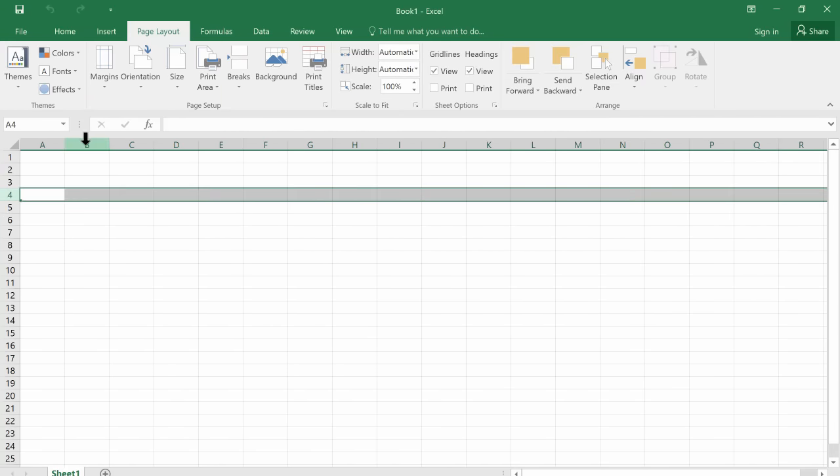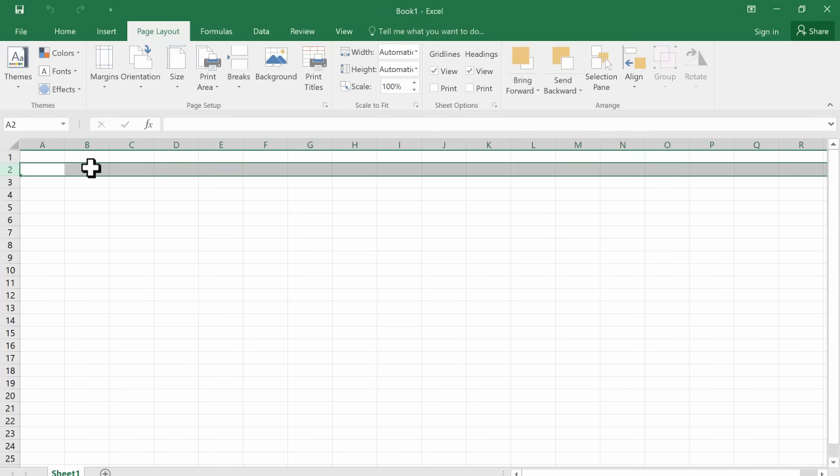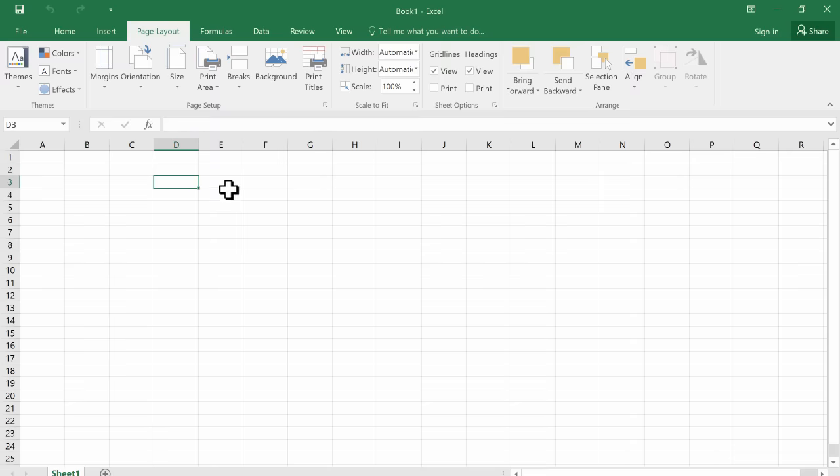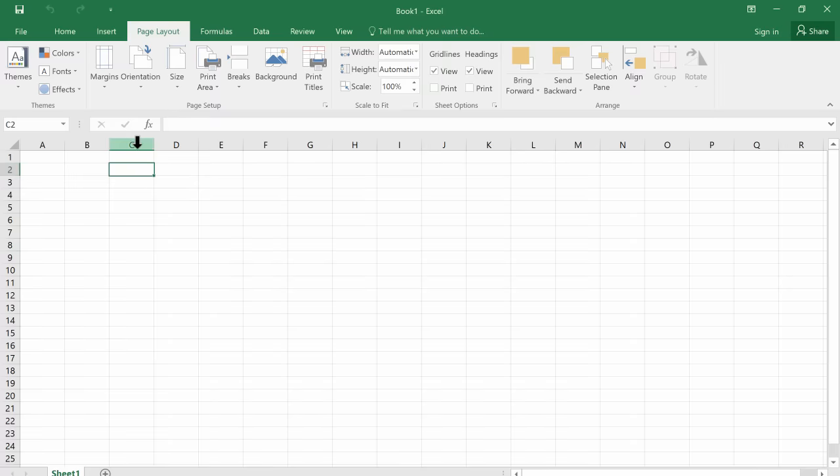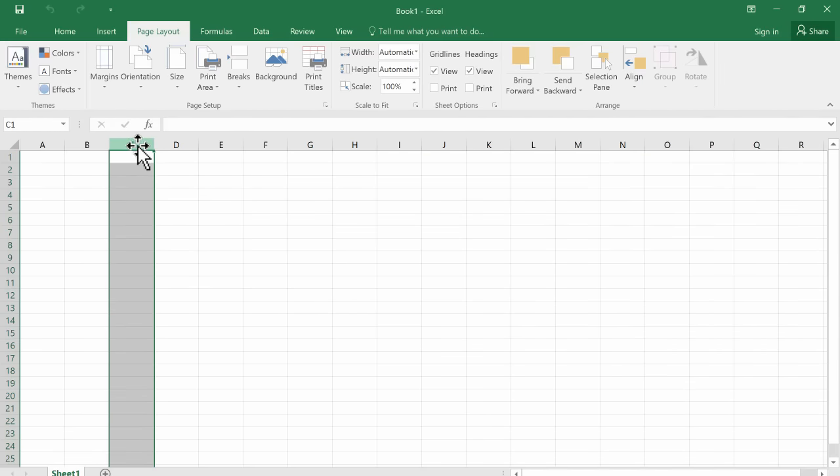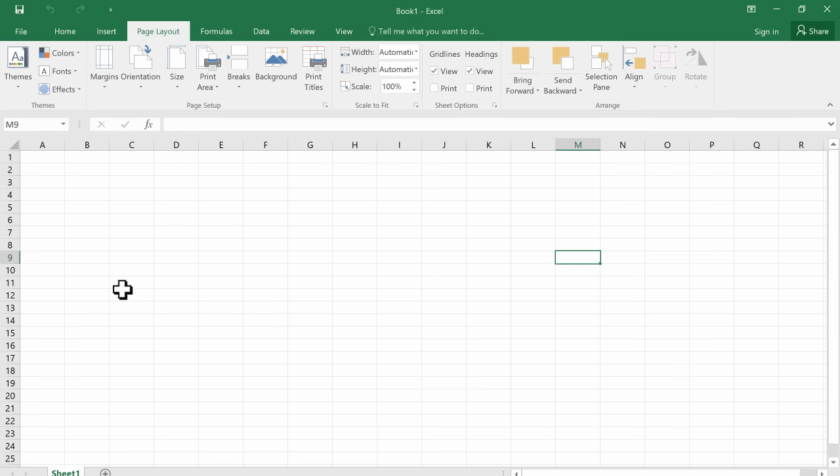Now the intersection of a column and a row is what produces a cell. So this is a cell. And every cell in Excel has a name. This particular cell is named C2. And you can imagine how I got that name. It's just the intersection of the column and the row. This particular cell here has a name. It's M9. And this is I16.